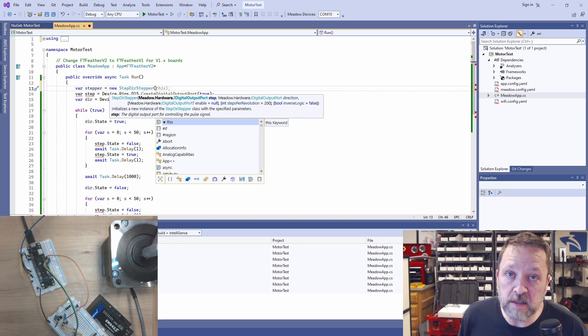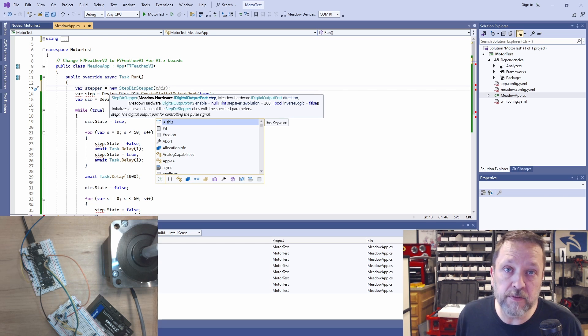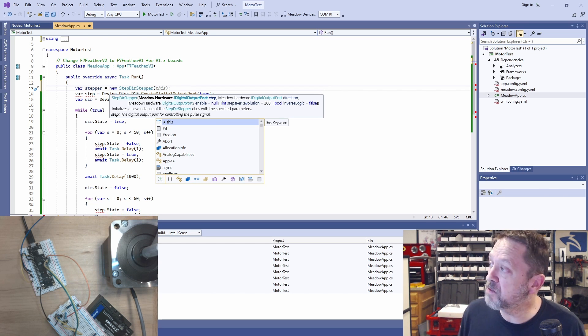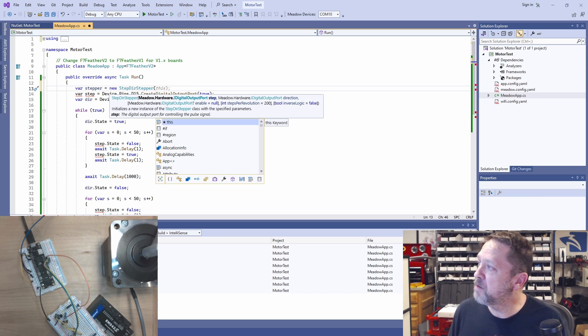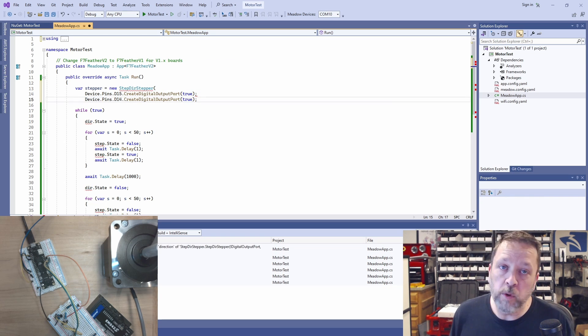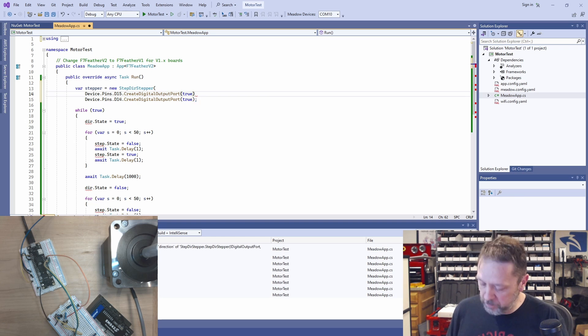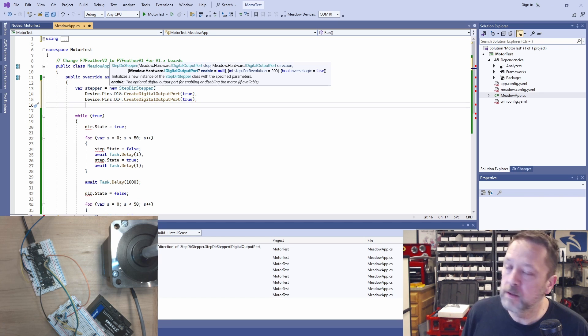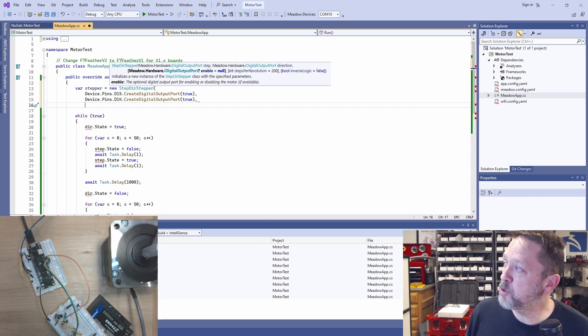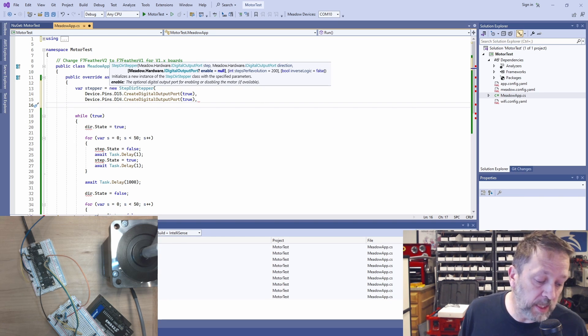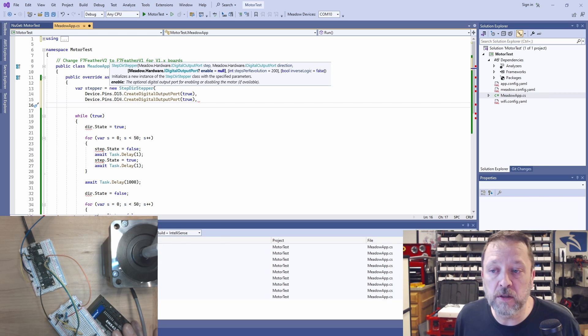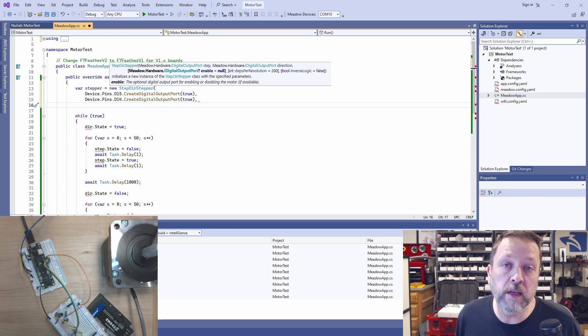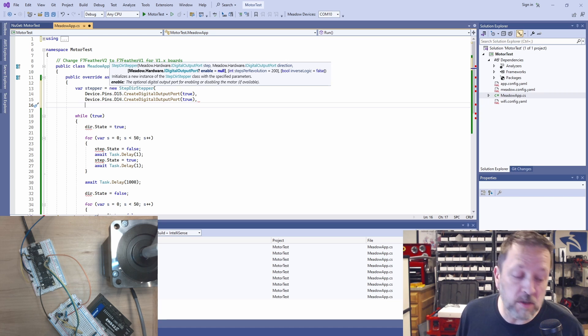Now we can come back to our app and instead of using these ports directly, we're going to create a stepper. And we're using the step dir version. That's just how we have this drive set up. There is also a clockwise counterclockwise version of this. We give it these two ports just the same as before.